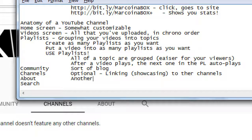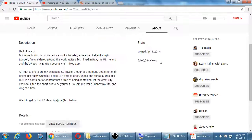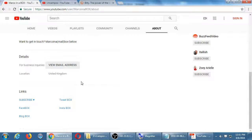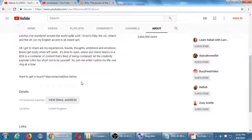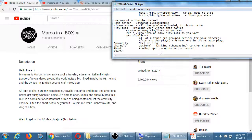The About tab is another spot to optimize for search. You have space to write as much as you want with more keywords — what is the whole channel about, what would people expect to find? He wrote: 'Hello there, my name is Marco, I'm a creative soul, traveler, dreamer, Italian, living in London.' There's a spot for his email, links to subscribe, Facebook, Twitter — just another place to have this information. Joined in 2014, 5.4 million views total. Just another spot to optimize.